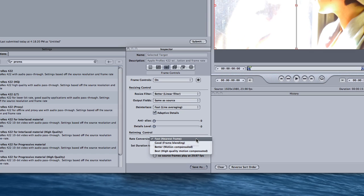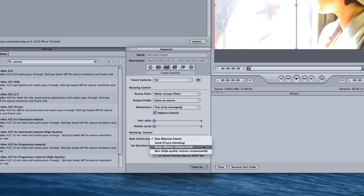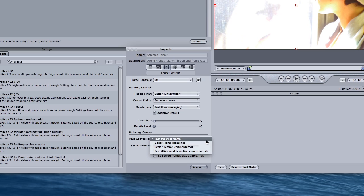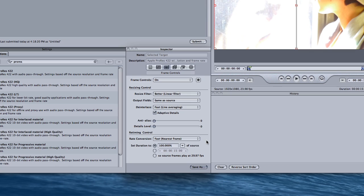I used to use better motion compensated and then learned that when going from 23.98 to 29.97, you can leave the rate conversion at fast because Compressor is smart enough to apply the correct pulldown, which is all we're trying to do.